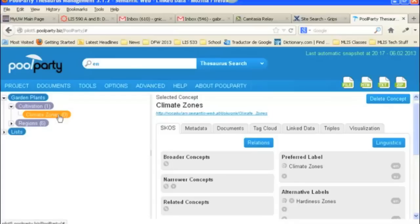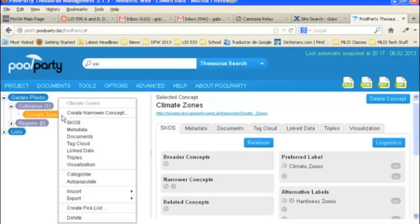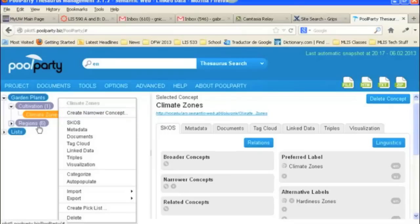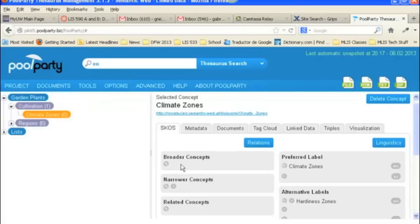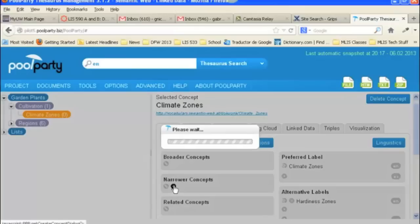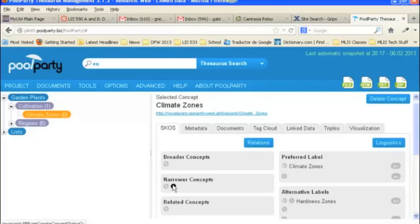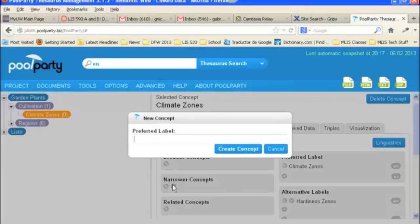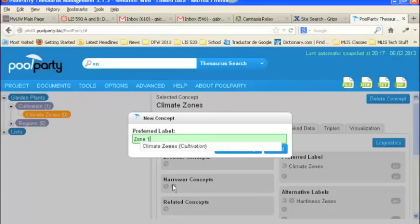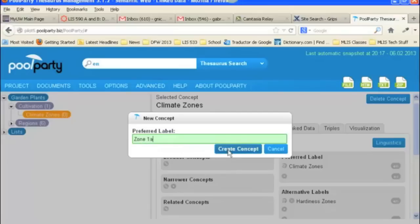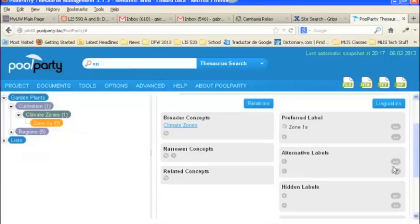And then we can start adding terms to this, or concepts, narrow concepts in two ways. You can right click when you've got it highlighted, and you can either do Create Narrow Concept here. So it's one way, or you can go down here and do Add. Okay, so let's add a narrower concept. And we're going to do Zone 1A. Okay, and you can see that Zone 1A has been added under Climate Zones, and it shows up here as a broader concept.